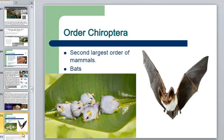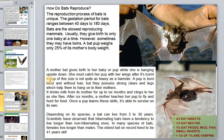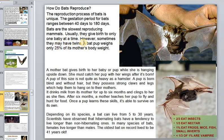The order Chiroptera — bats — is the second-largest order of mammals. Most of their life is spent upside down, and they even give birth in this upside-down position. The female's gestation period for bats ranges between 40 and almost 200 days — not very large animals but this process takes a long time. Bats are the slowest-reproducing mammals, usually giving birth to only one or two babies at a time.